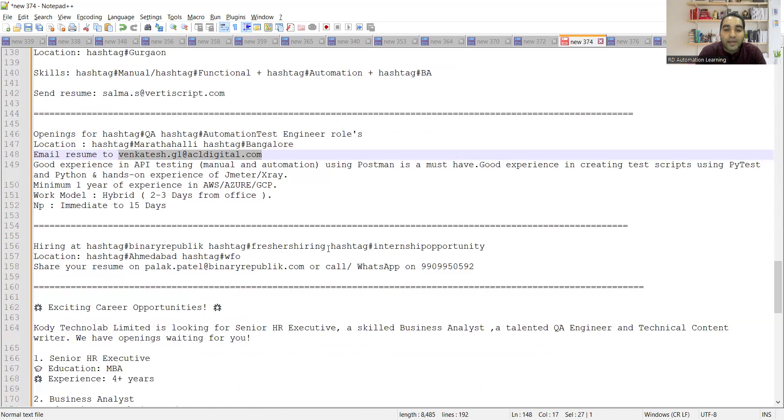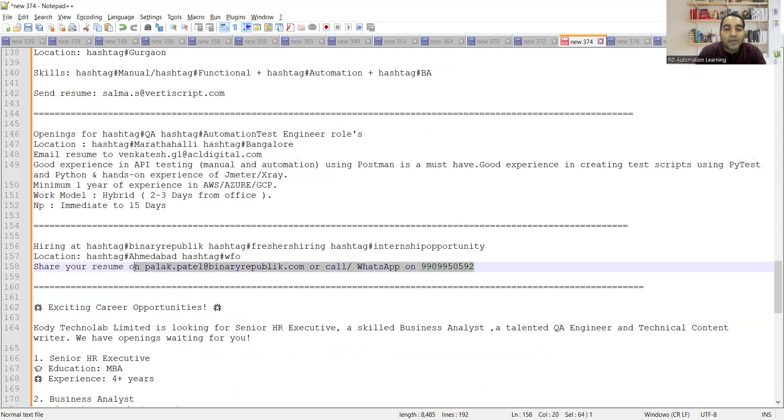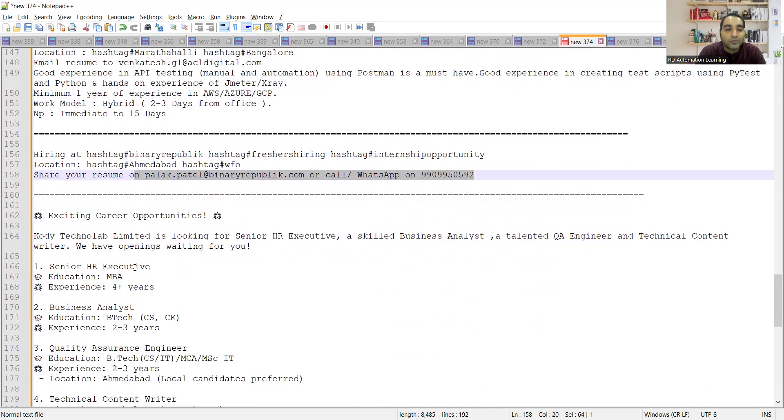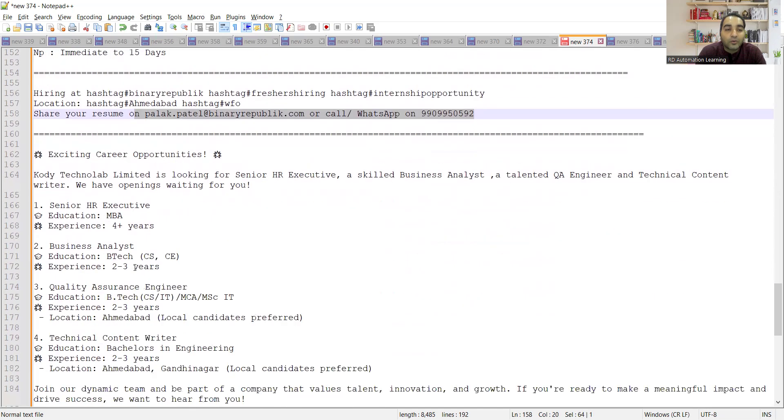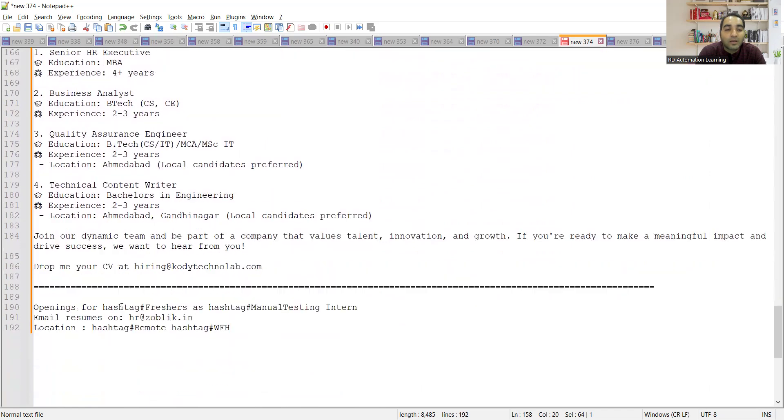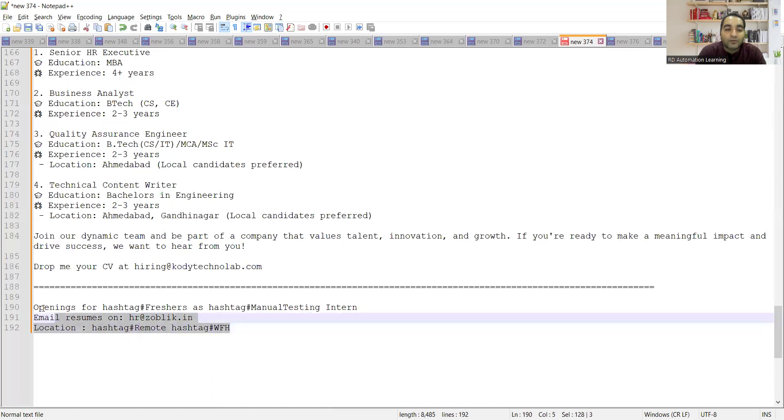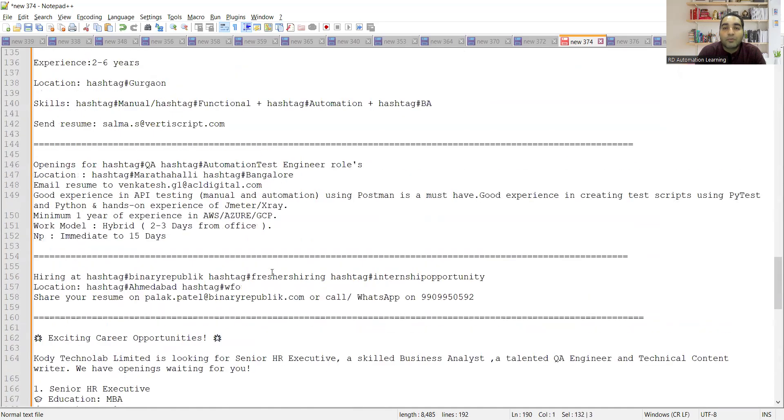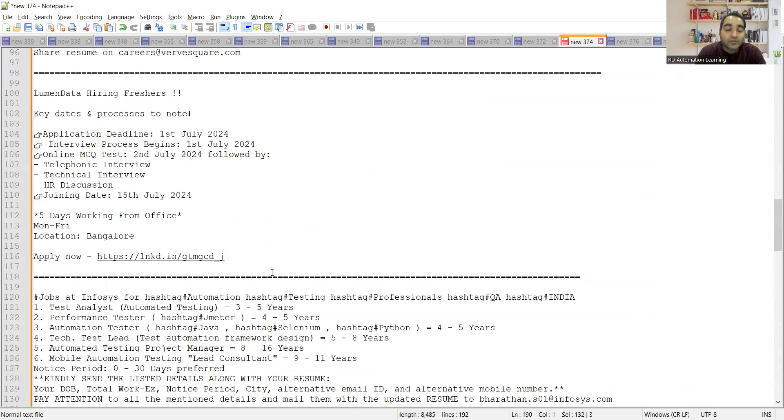Republic is hiring for freshers. You can apply to this company, this is the email address and contact number. Kodi Technolab is looking for HR Business Analyst as well as QA with two to three years of experience. There is a requirement for freshers manual testing intern, this is the email address, this is remote or from home. These are a few of the job opportunities for testers, for freshers as well as experienced.